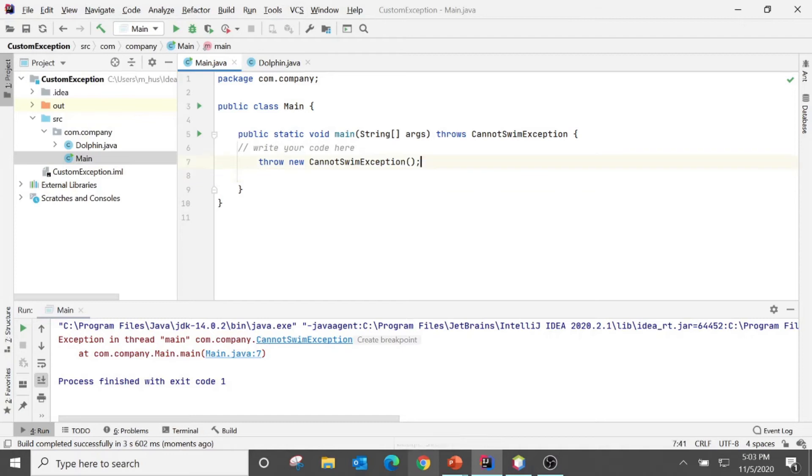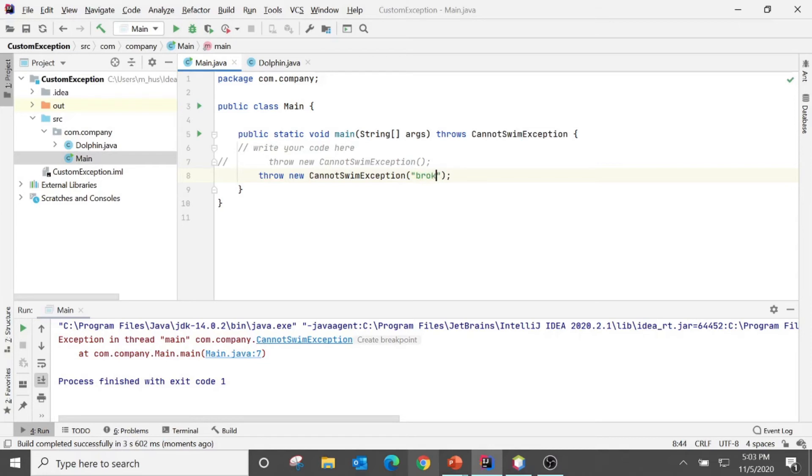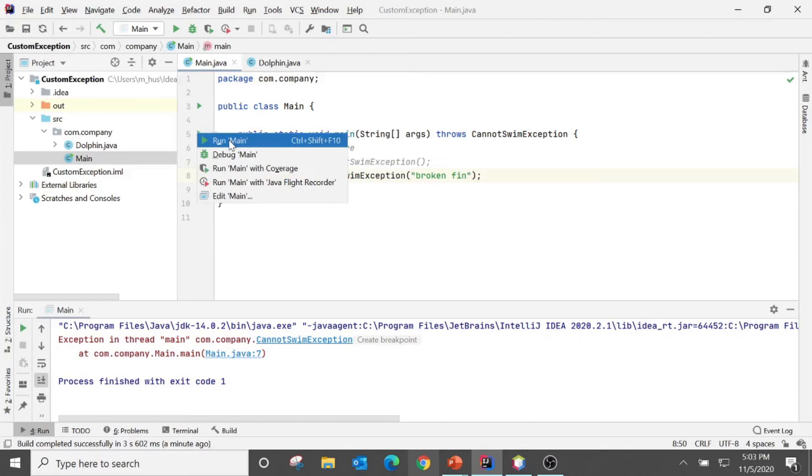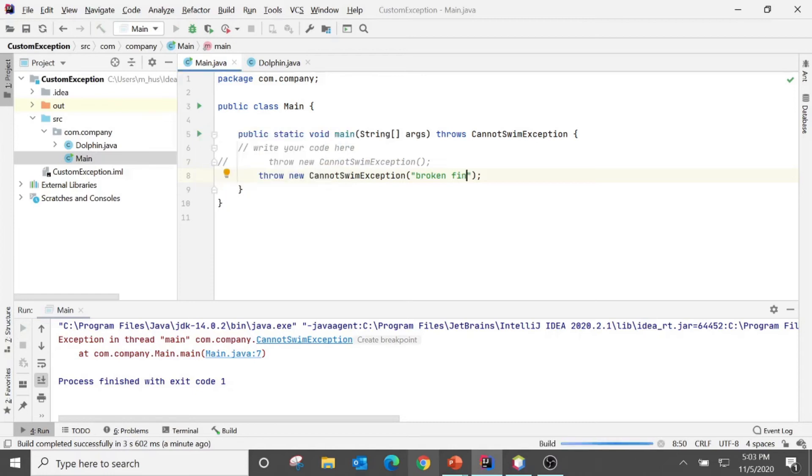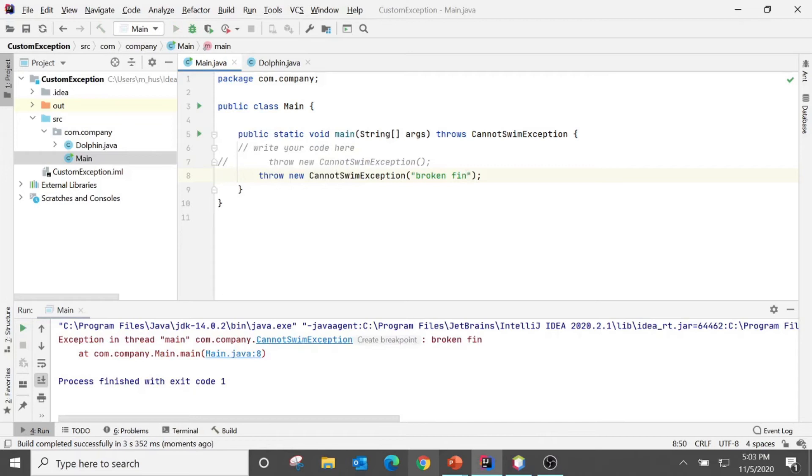Why cannot swim? Let's now put some message here. I say like broken fin. And now see how it goes. We have a message, single message constructor. Yes, so the message displays over here.